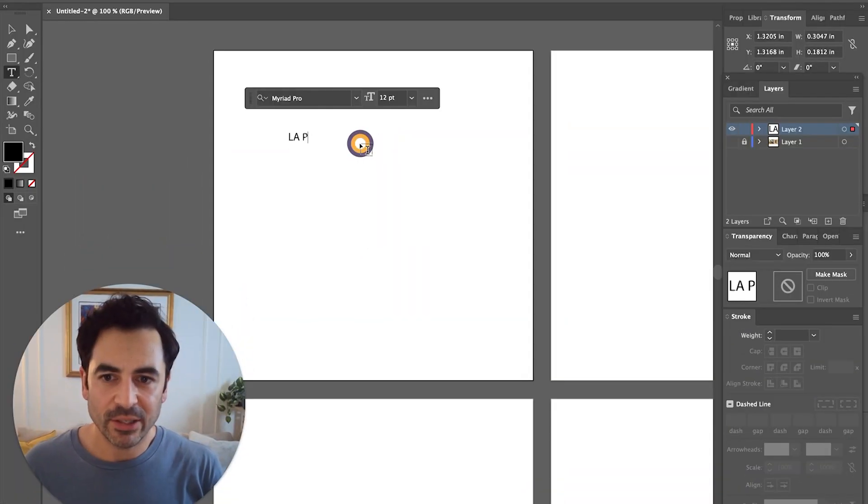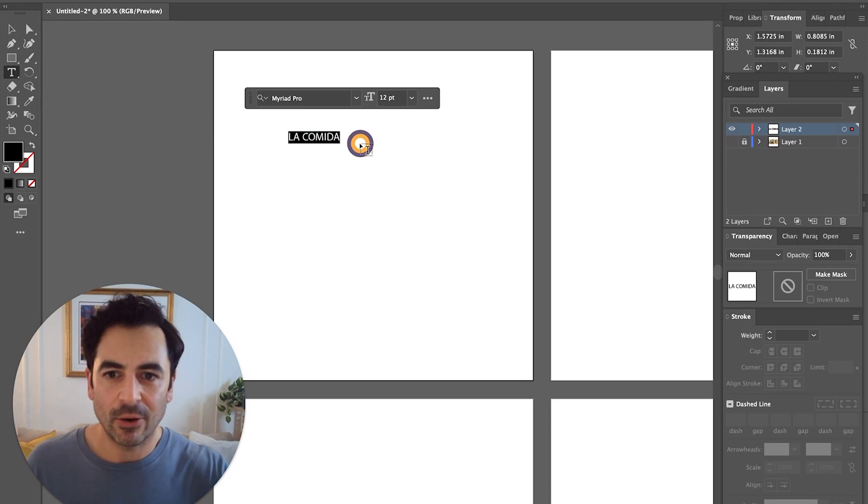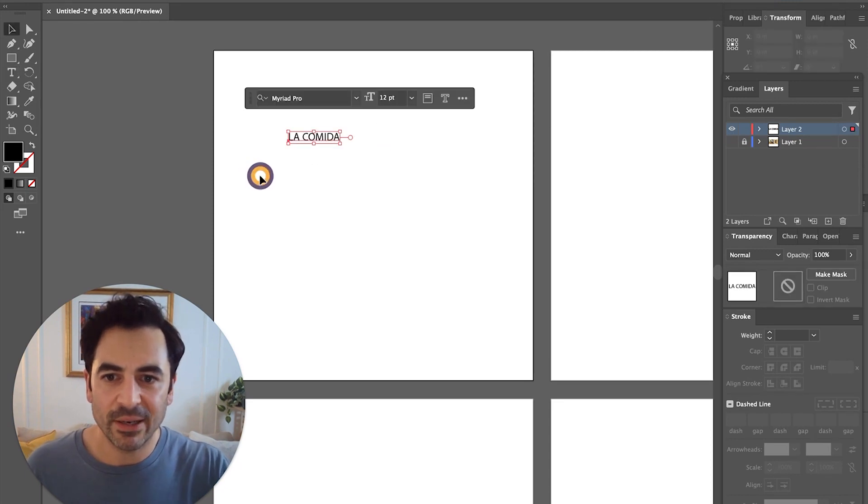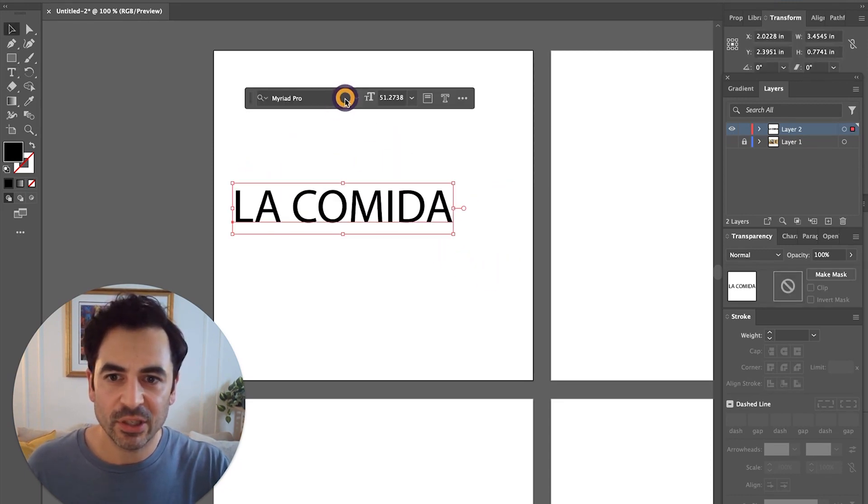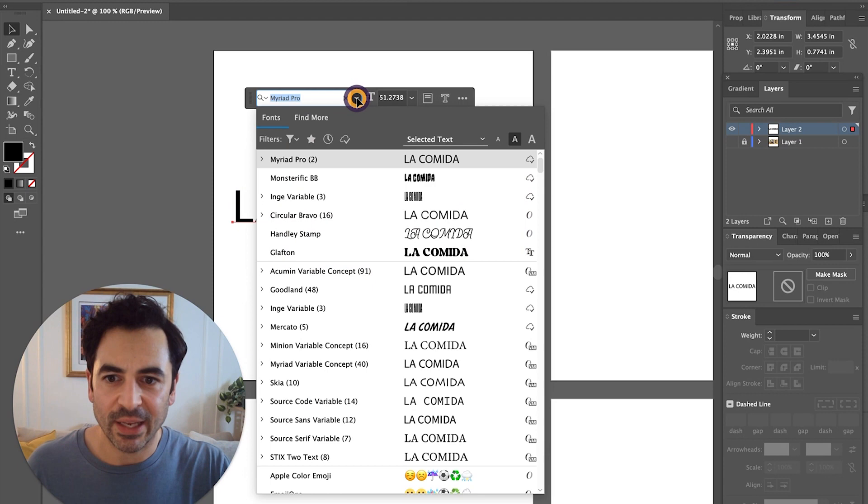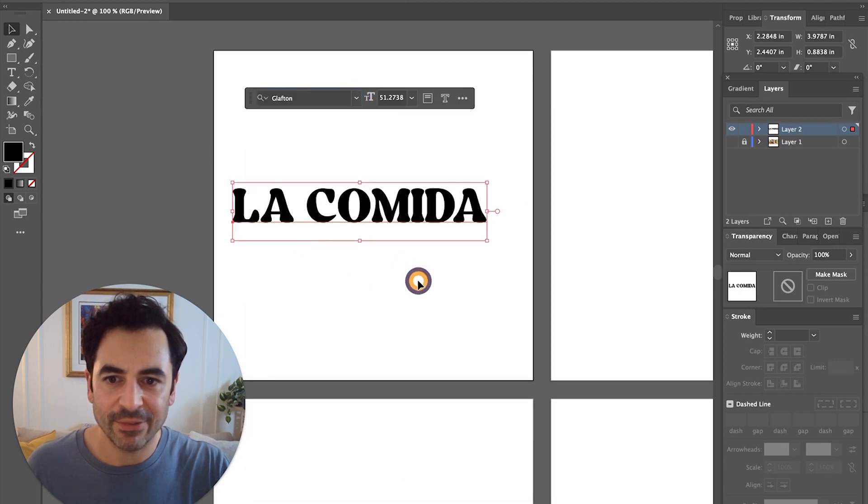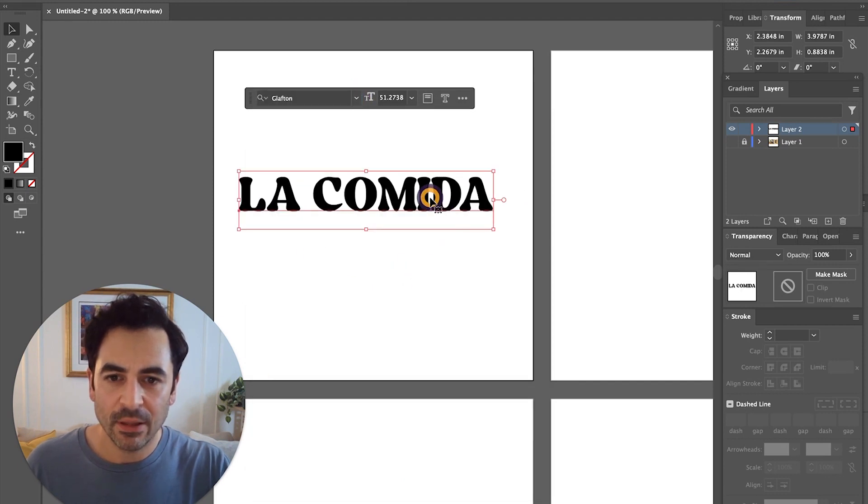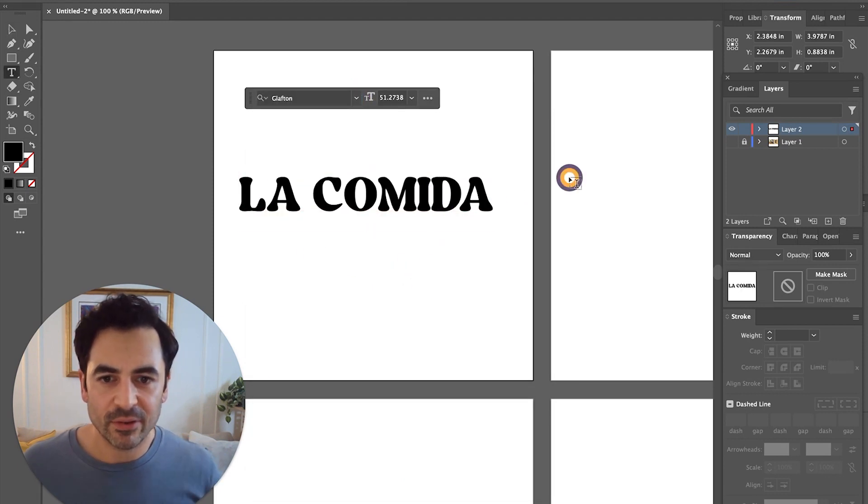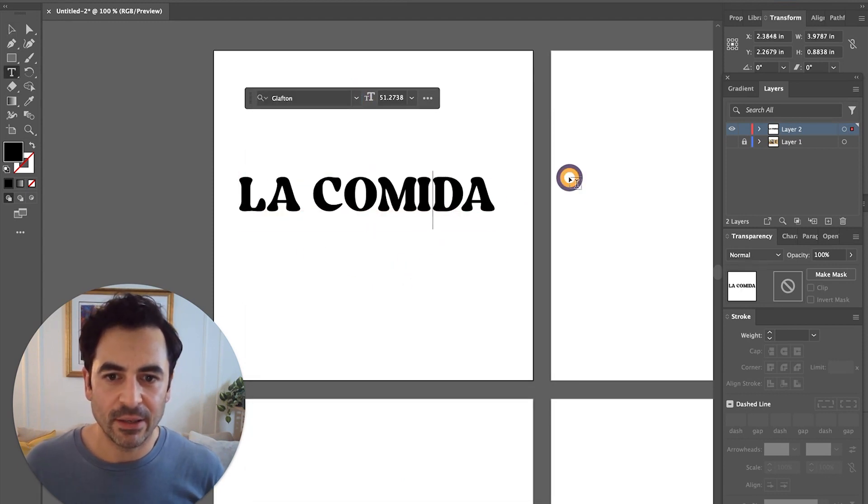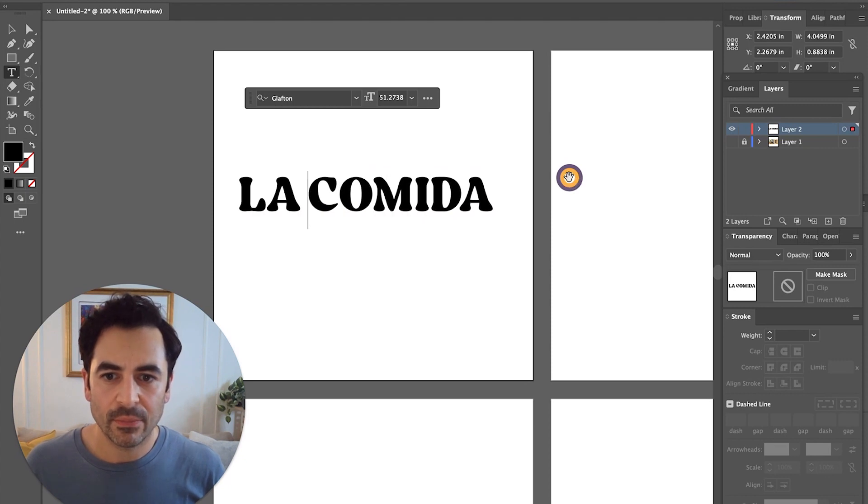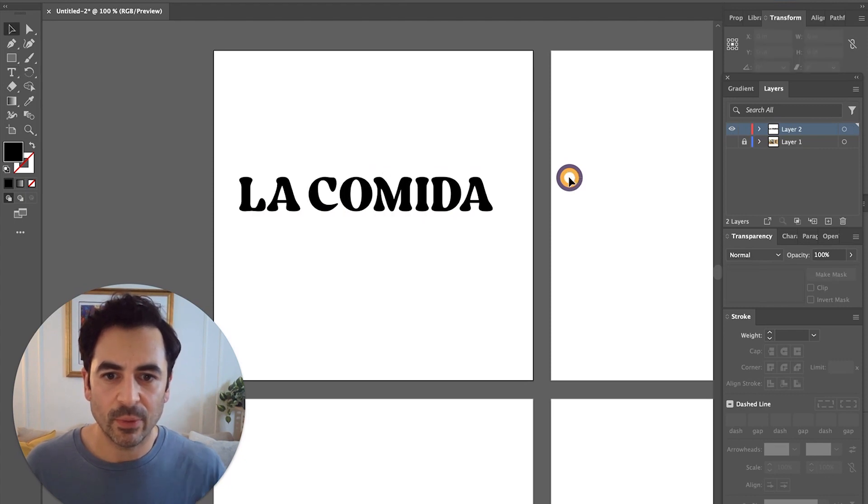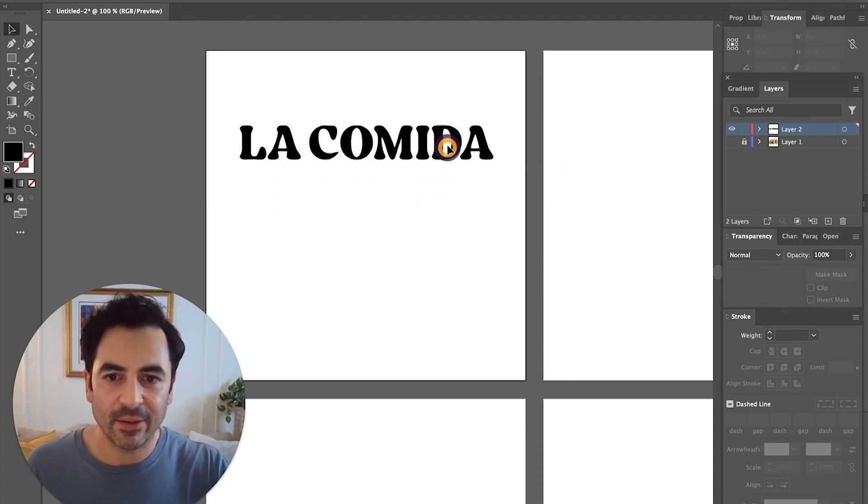Let's say for example, I'm going to type out La Comida, the food, and I'm just going to choose a nice looking font here like Grafton, and let's kern that a bit. So we get something like this.